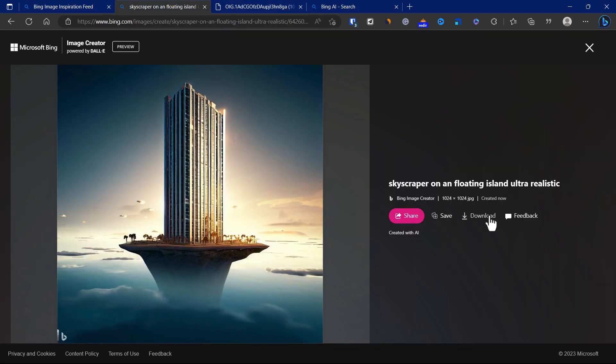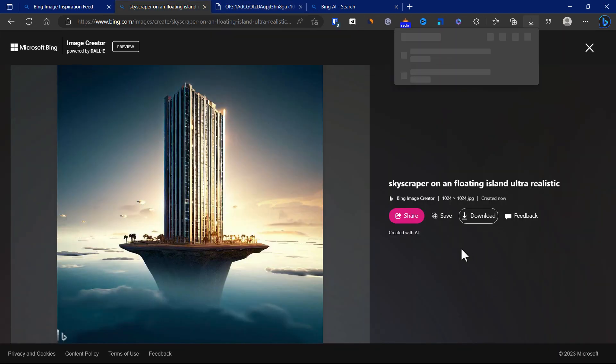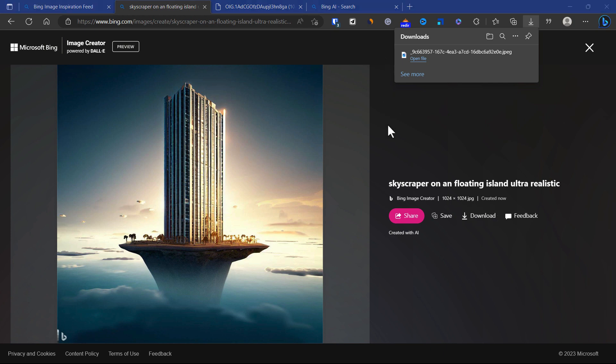What we can do is just download it. So it's pretty straightforward how to use Microsoft Image Creator.